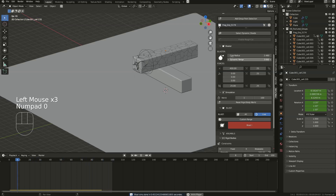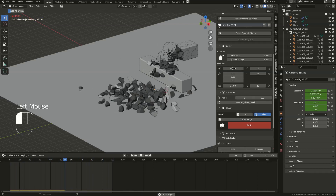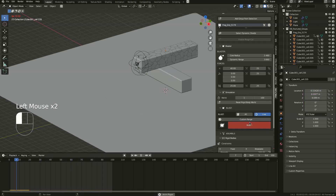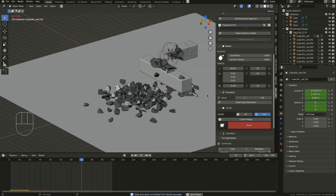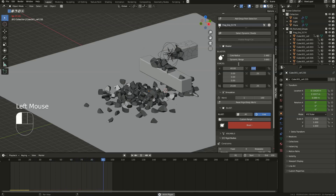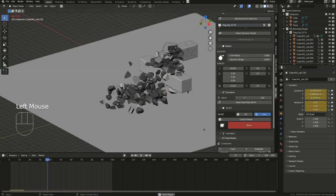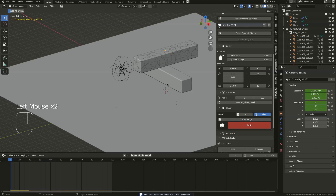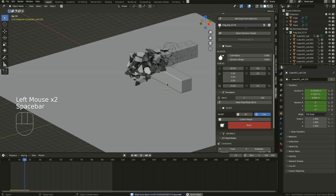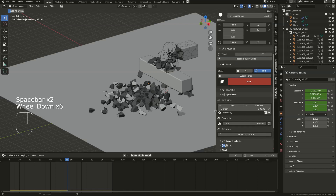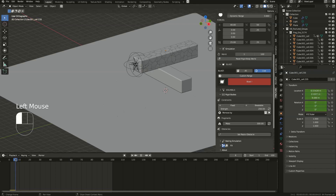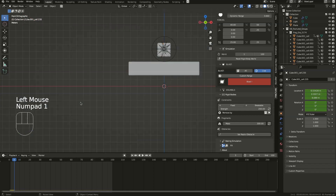Just change the settings, play blast, hit blast — it's done. Maybe make it much more random. That's good. Now I want to add some constraints.